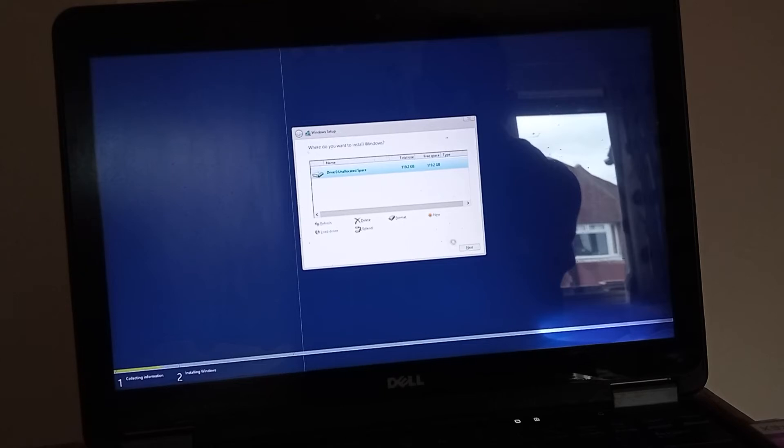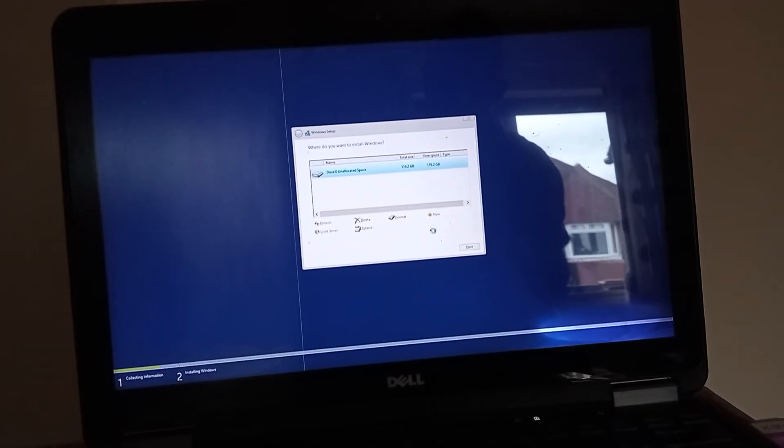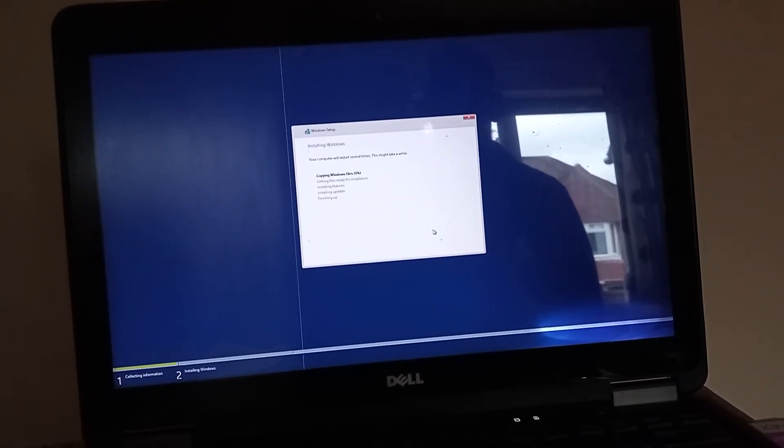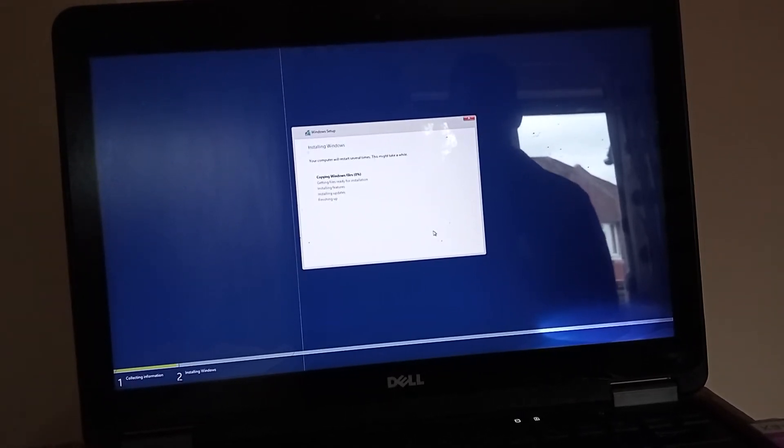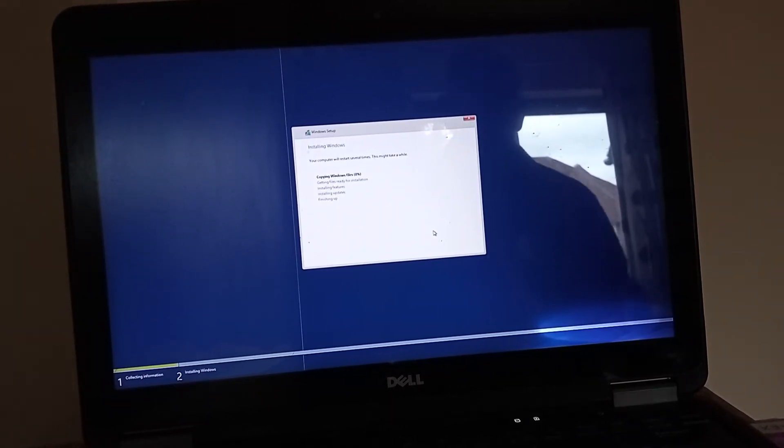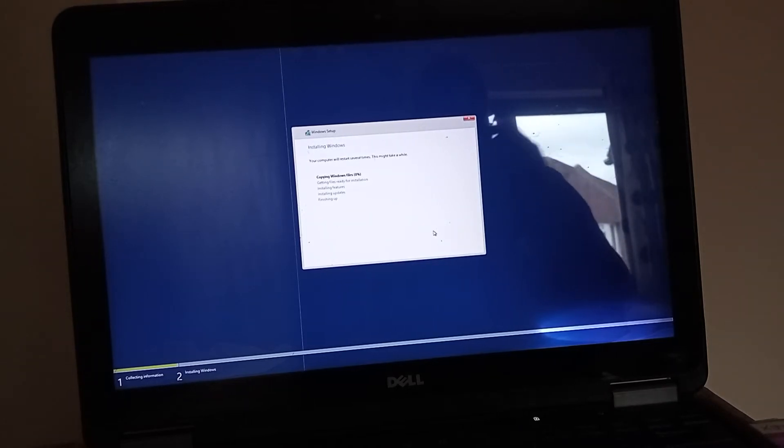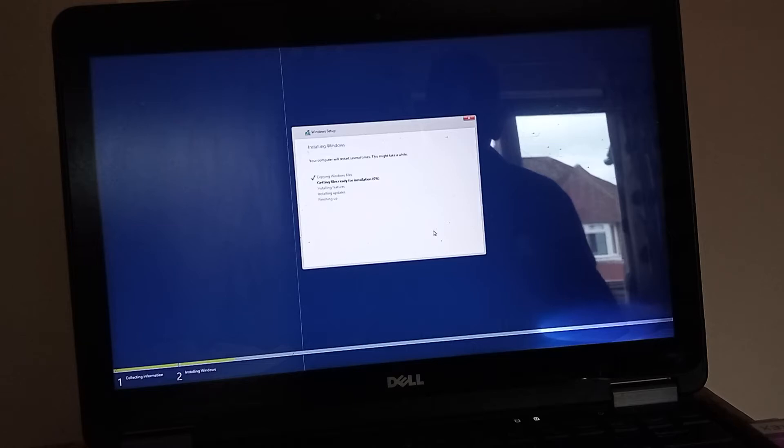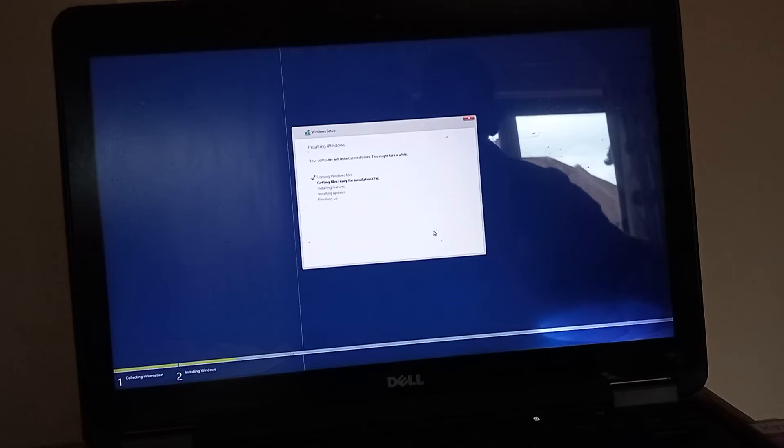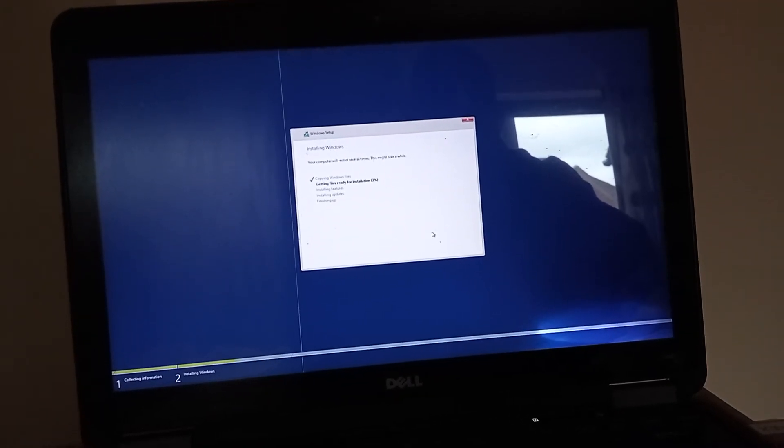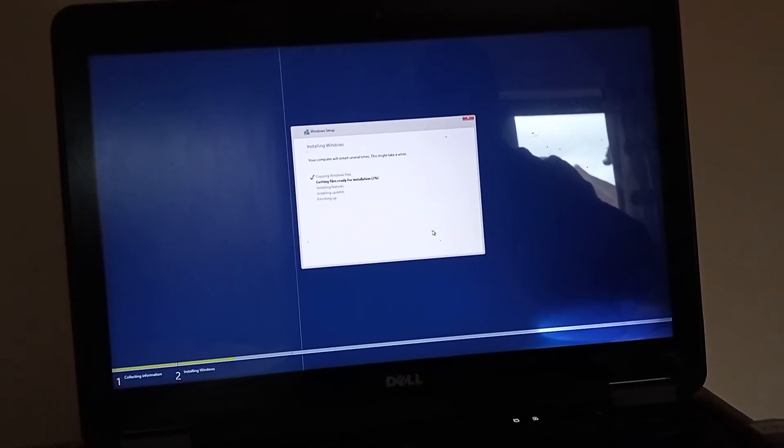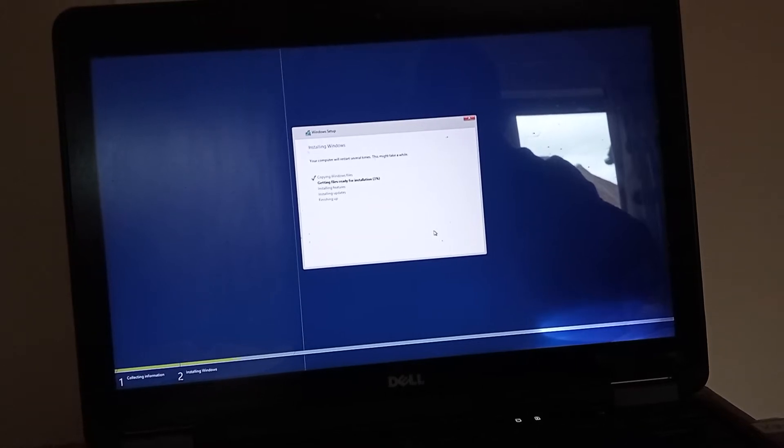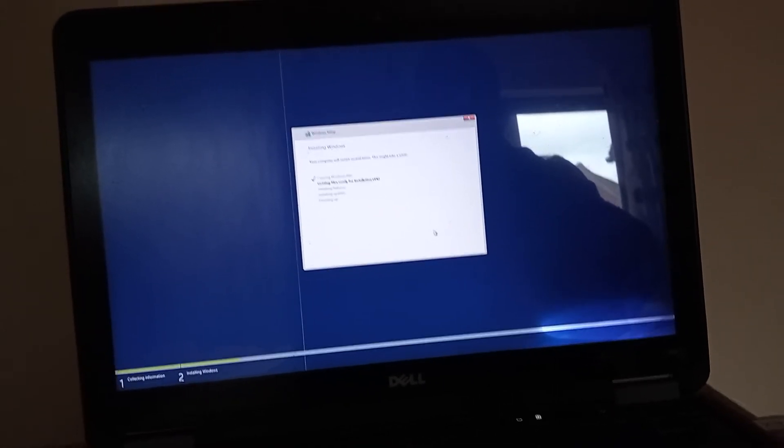Okay, and then we go into next. So this is where the files from the USB stick which has got the Windows 8.1 Pro software on it are transferred over to the laptop. So I'm going to pause this and then come back when it's much more advanced.